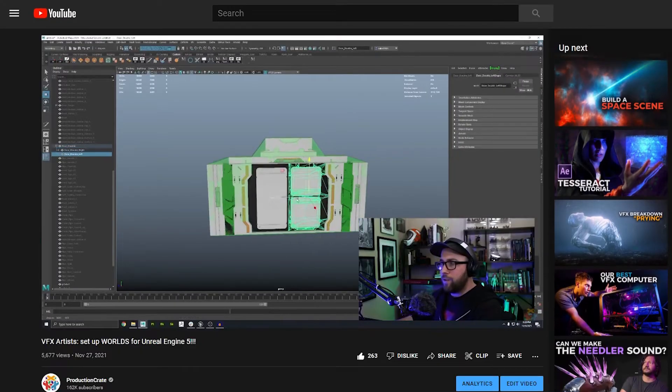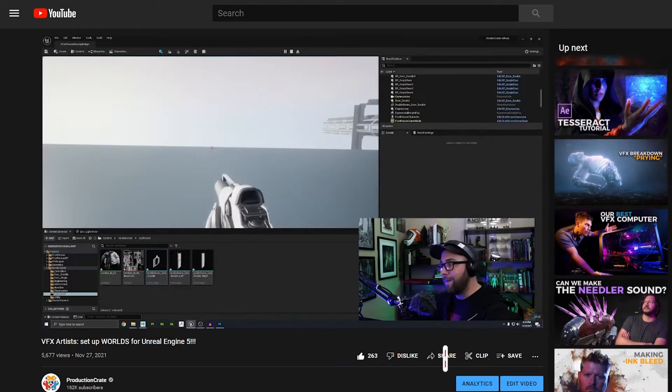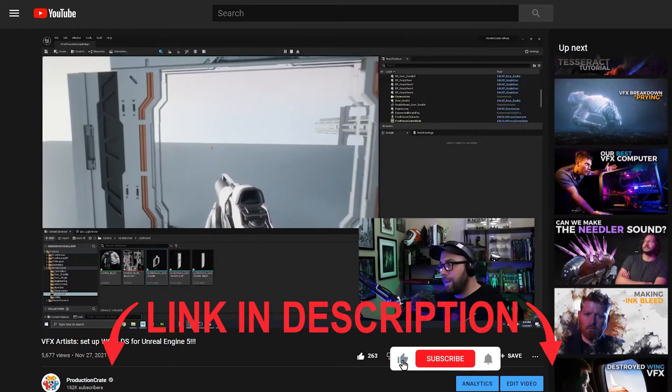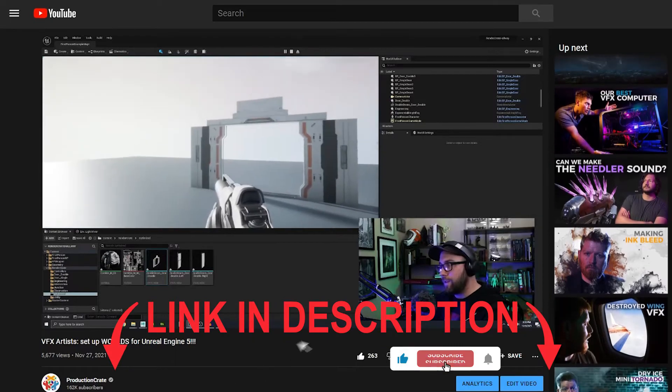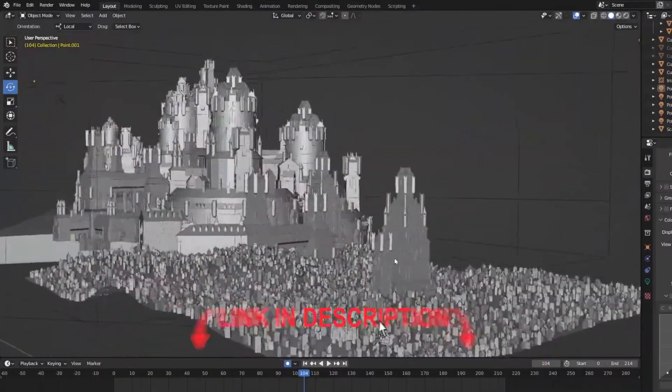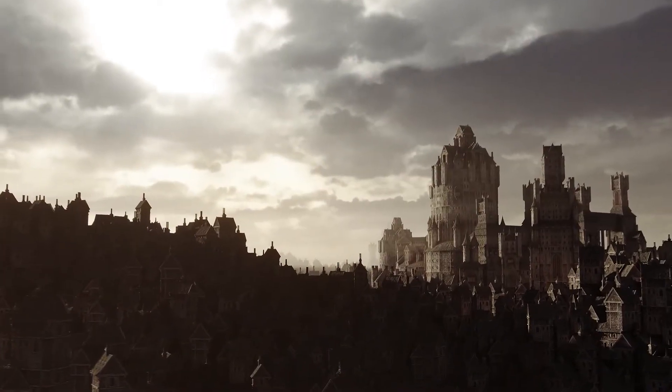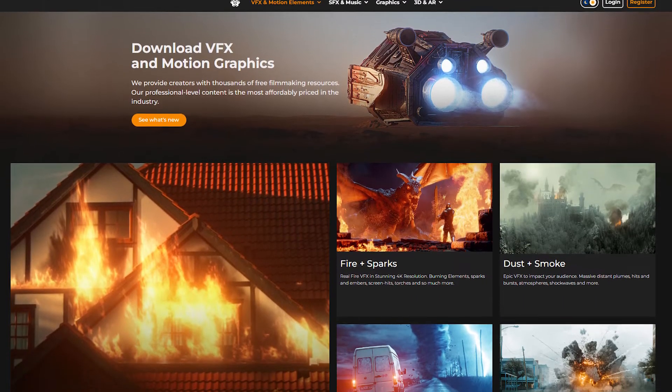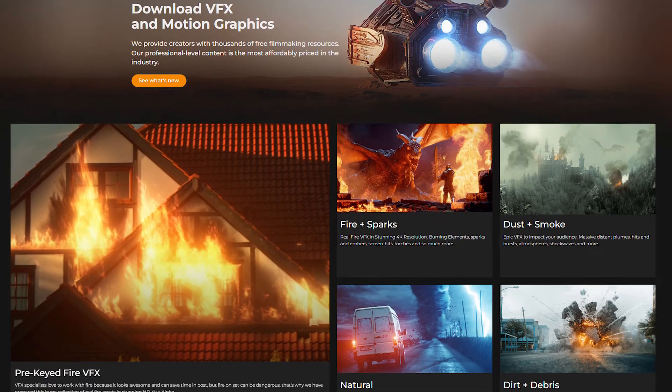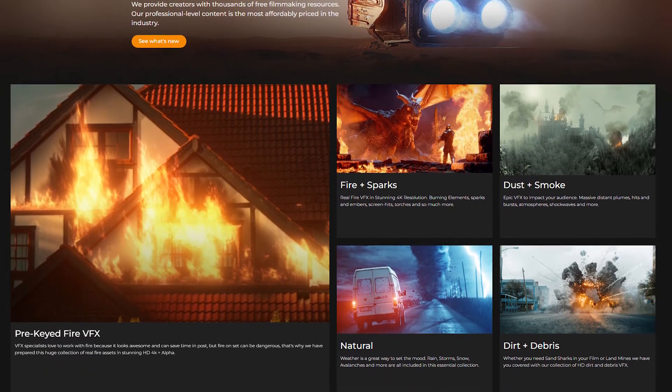Thankfully, we already have a video showing you how to do that, which you'll find linked in the description below. Be sure to tag us in your castle posts on social media and check out Production Crate for more assets and tutorials. Later Craters!